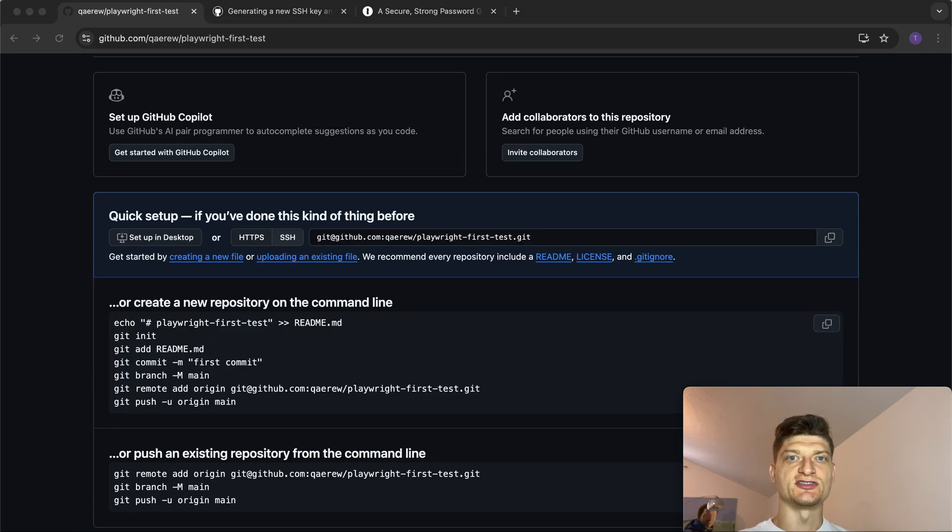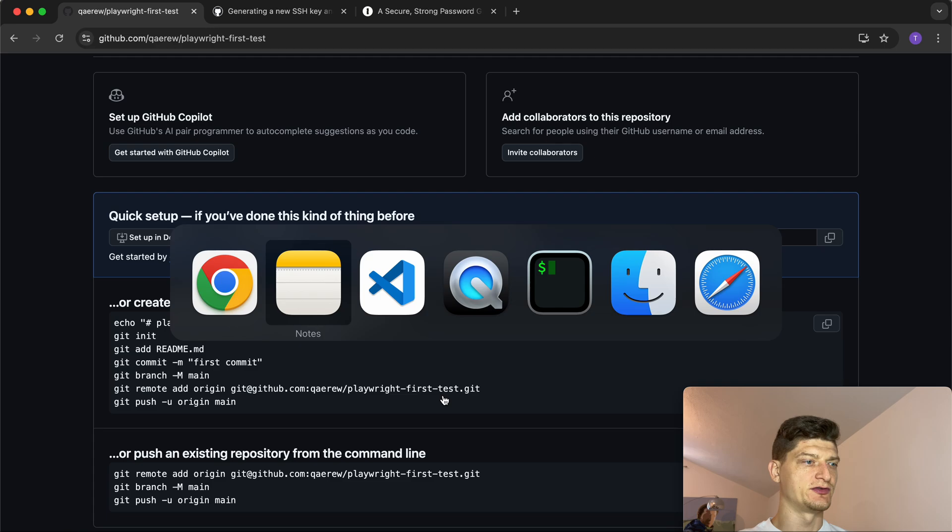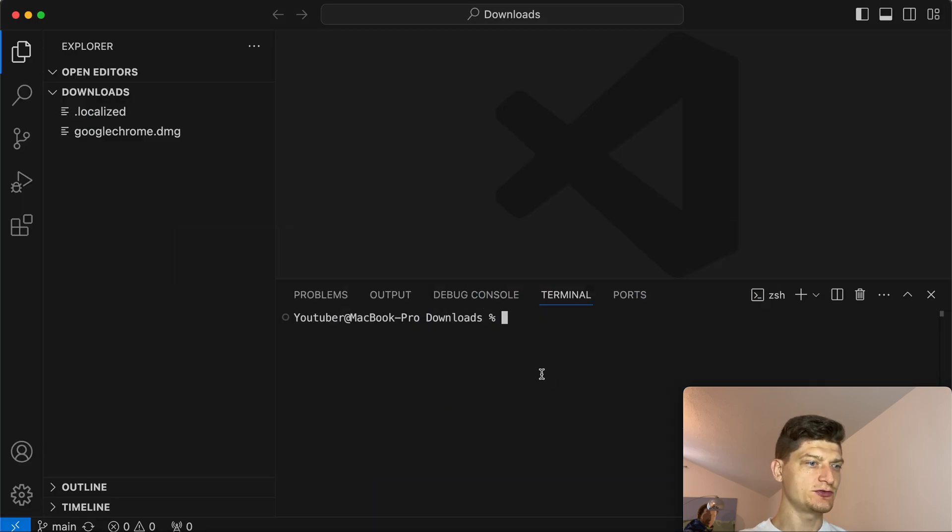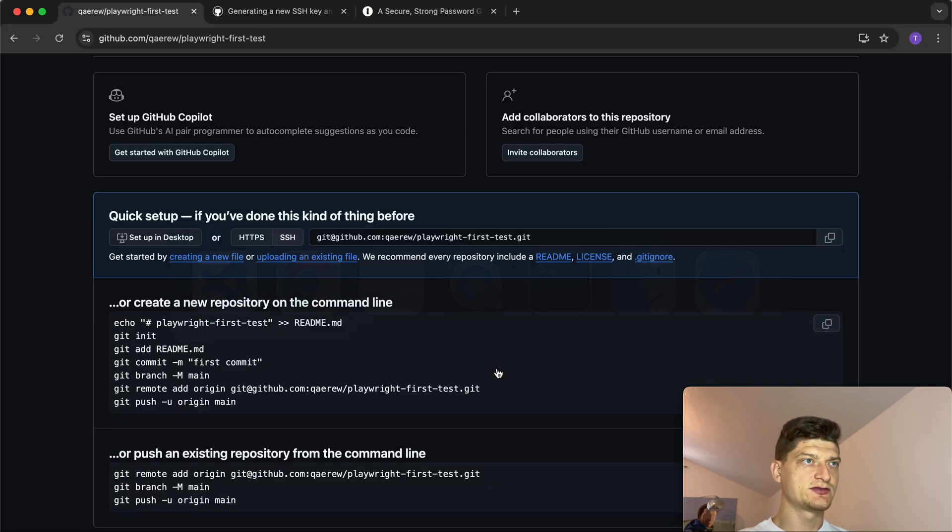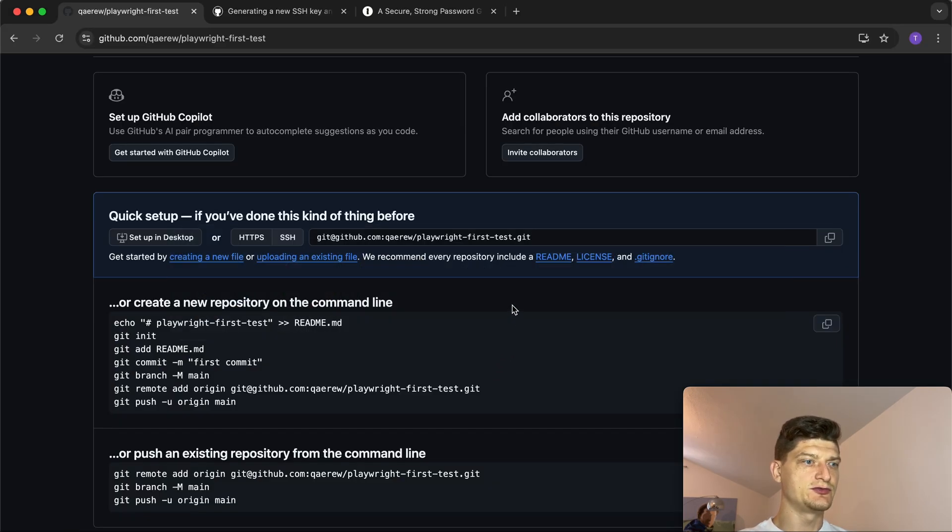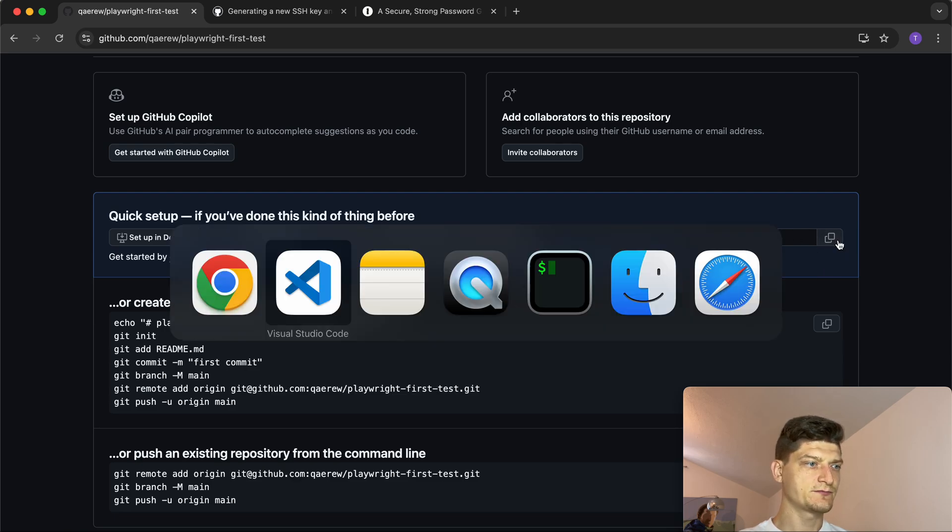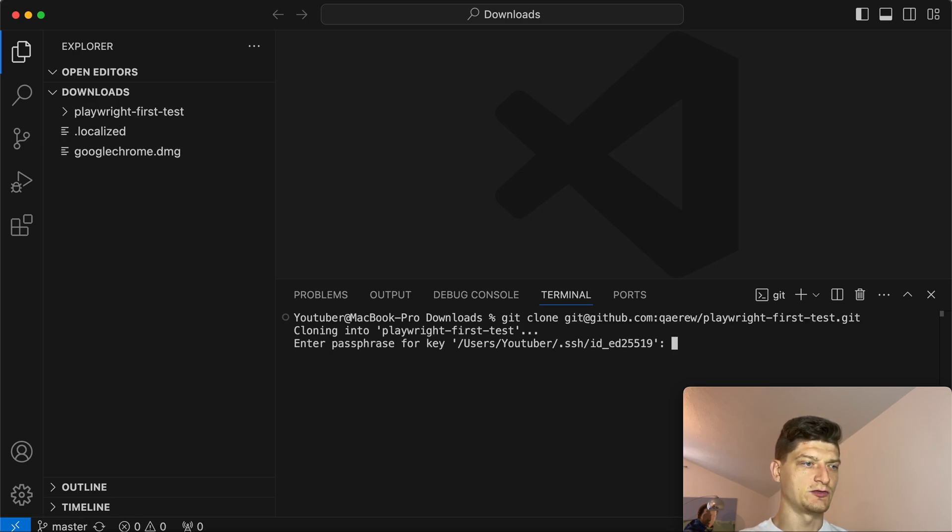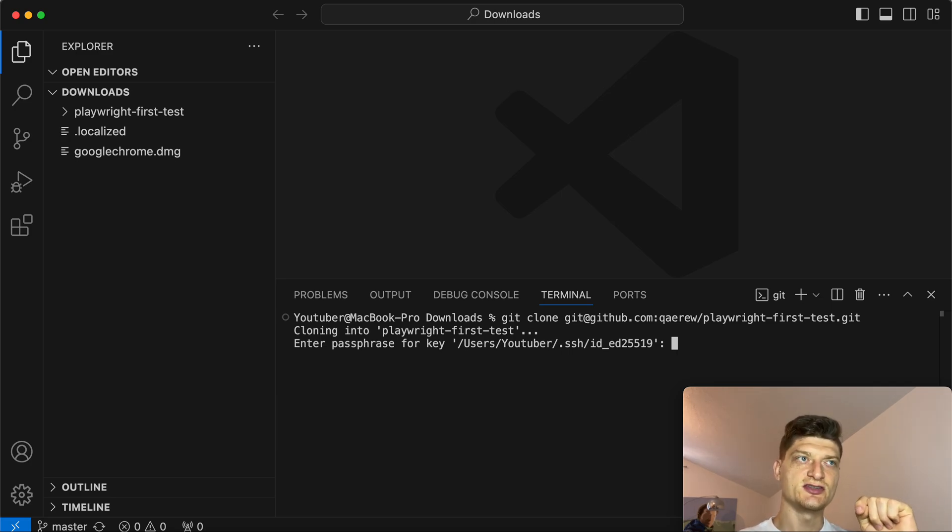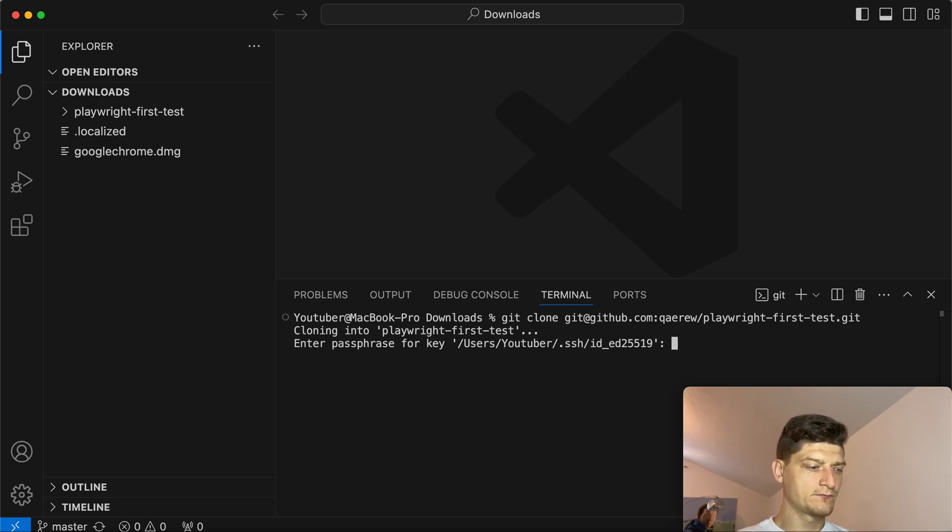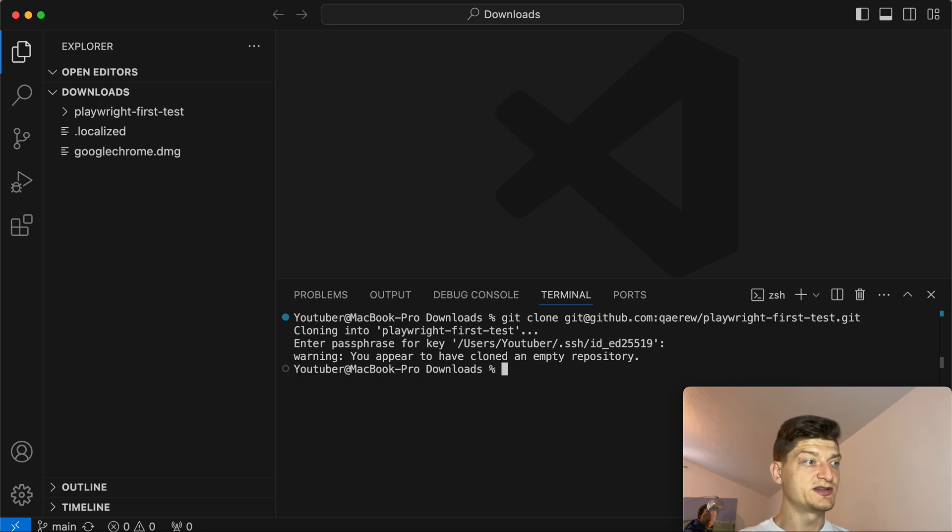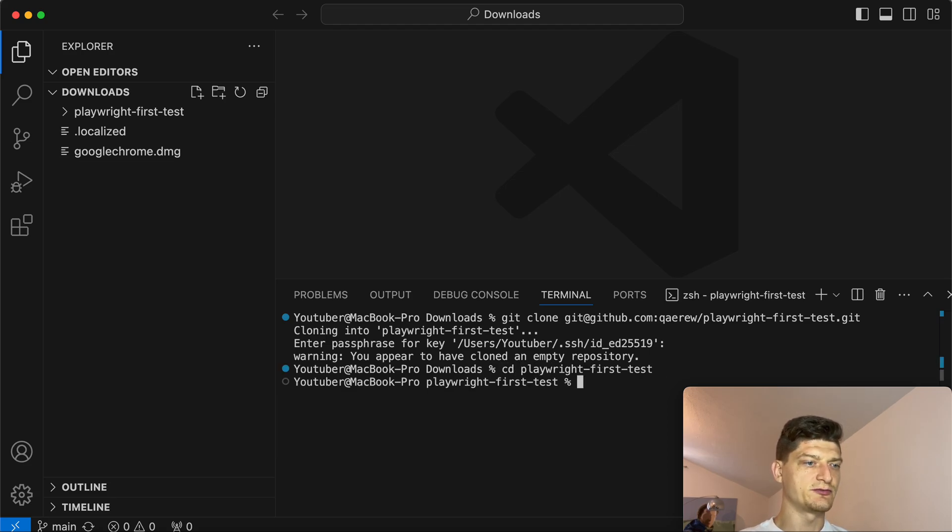Now it's time to clone the repository to your local machine. We need to open Visual Studio Code and run just one command: git clone. You need to copy the URL of the SSH. By the way, the video where we set up Git is already on my channel, so please check it out.